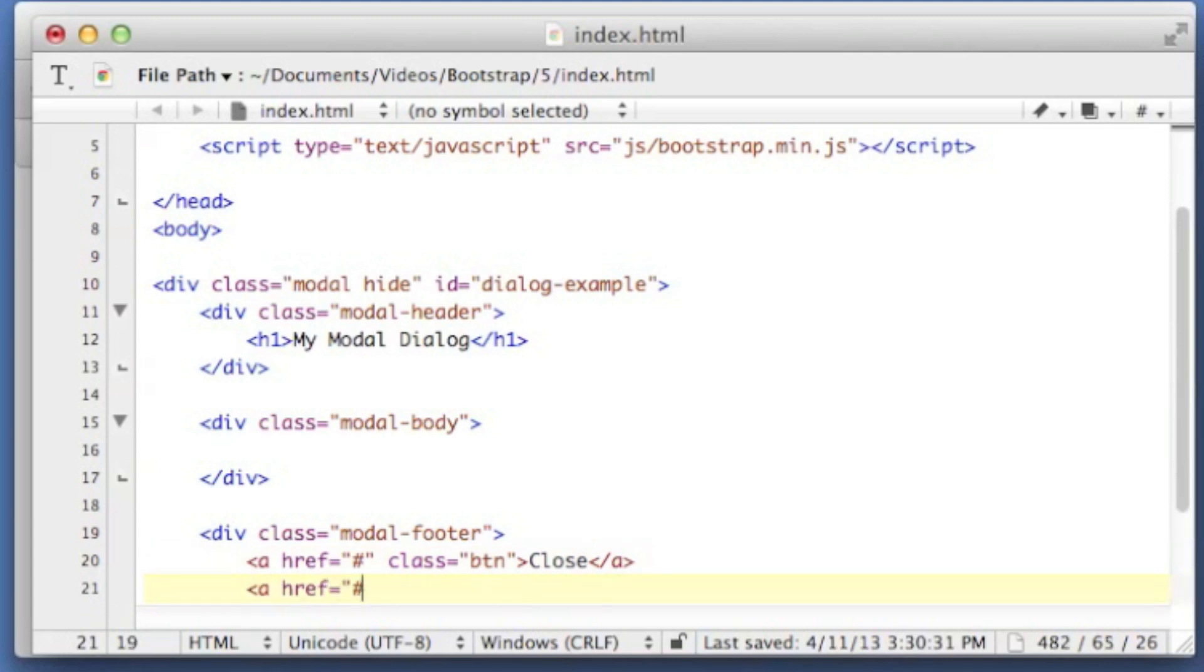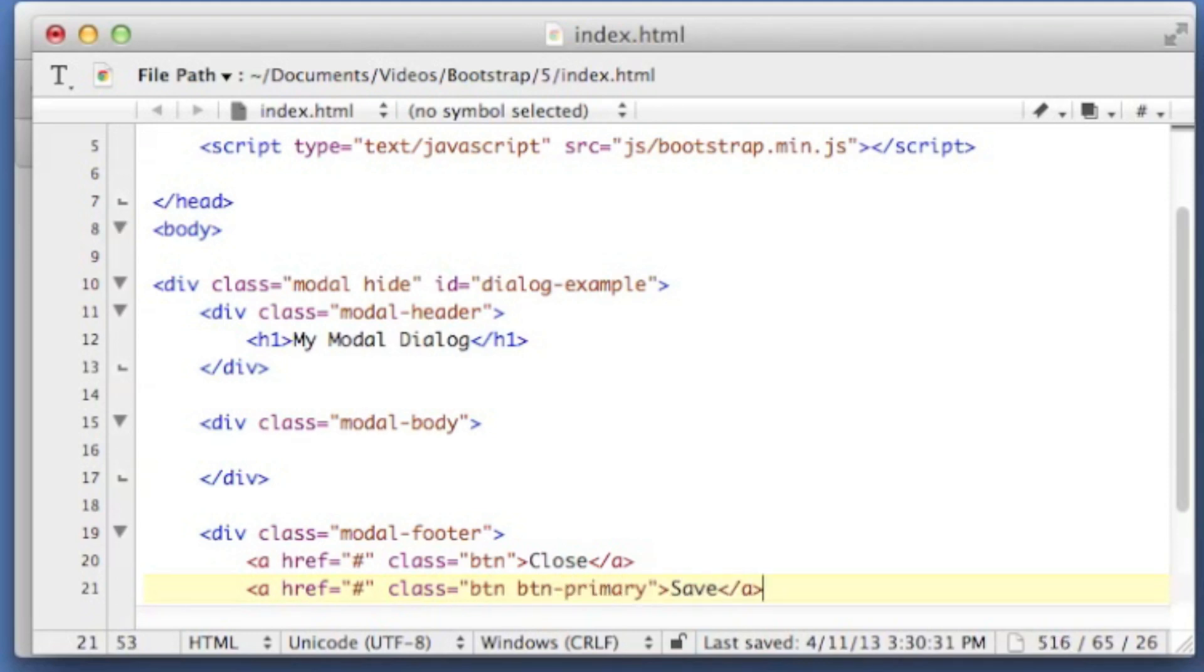And let's put a class of button primary on this one. We're just going to call this save, because that's what you'll see on most modal dialogs. And the actual body itself, I'm not going to put anything other than just a little message.